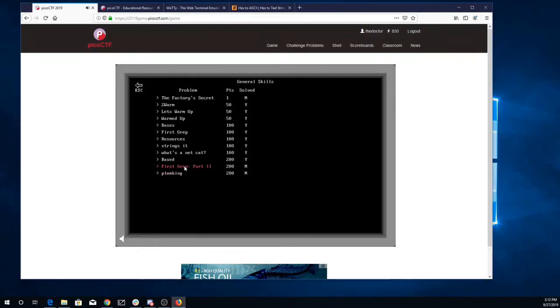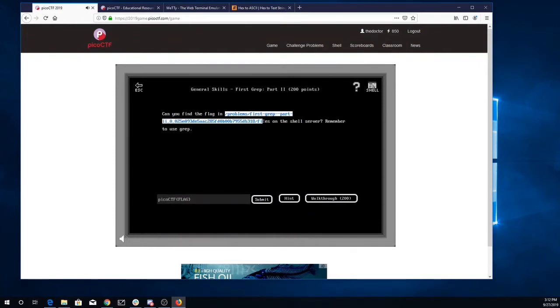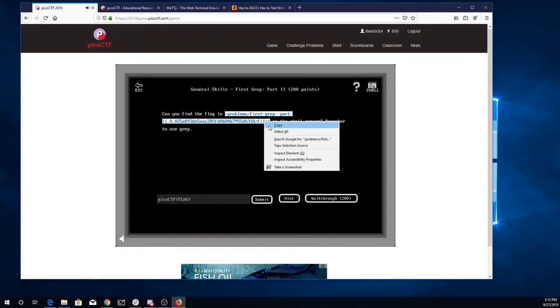Okay, now we're going to look at first grep part two. Can you find the flag in this folder on the shell server? Remember to use grep.